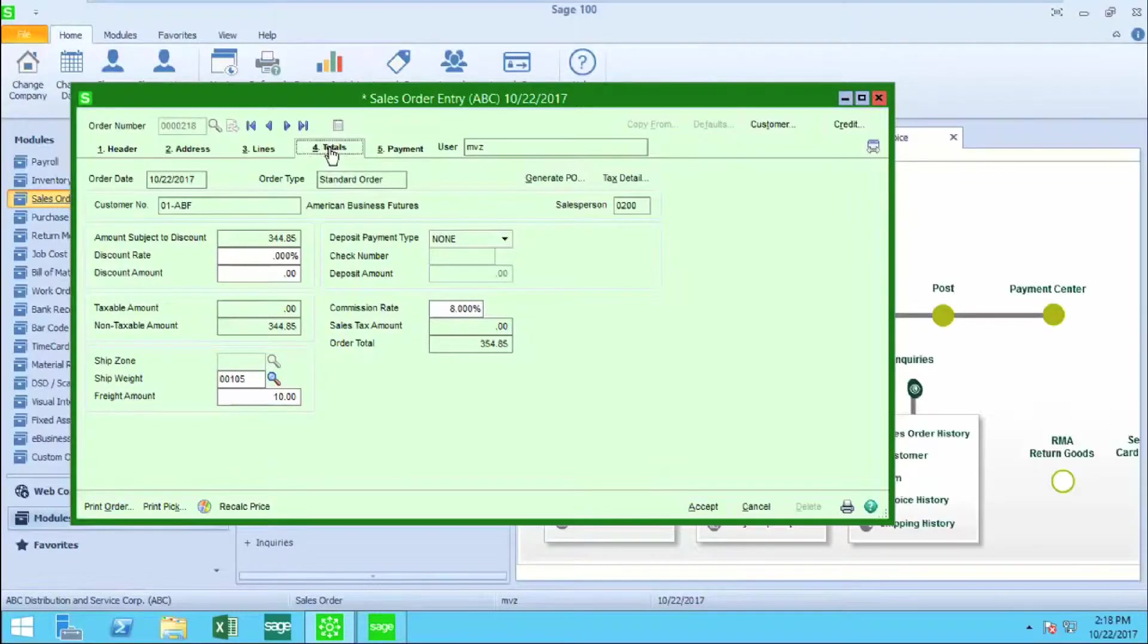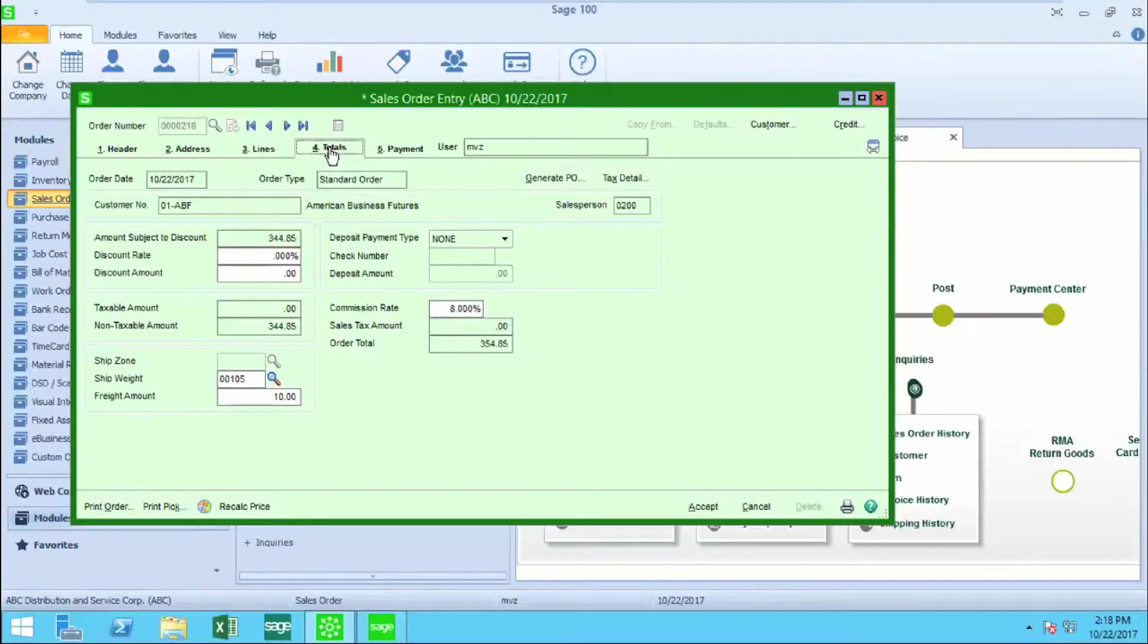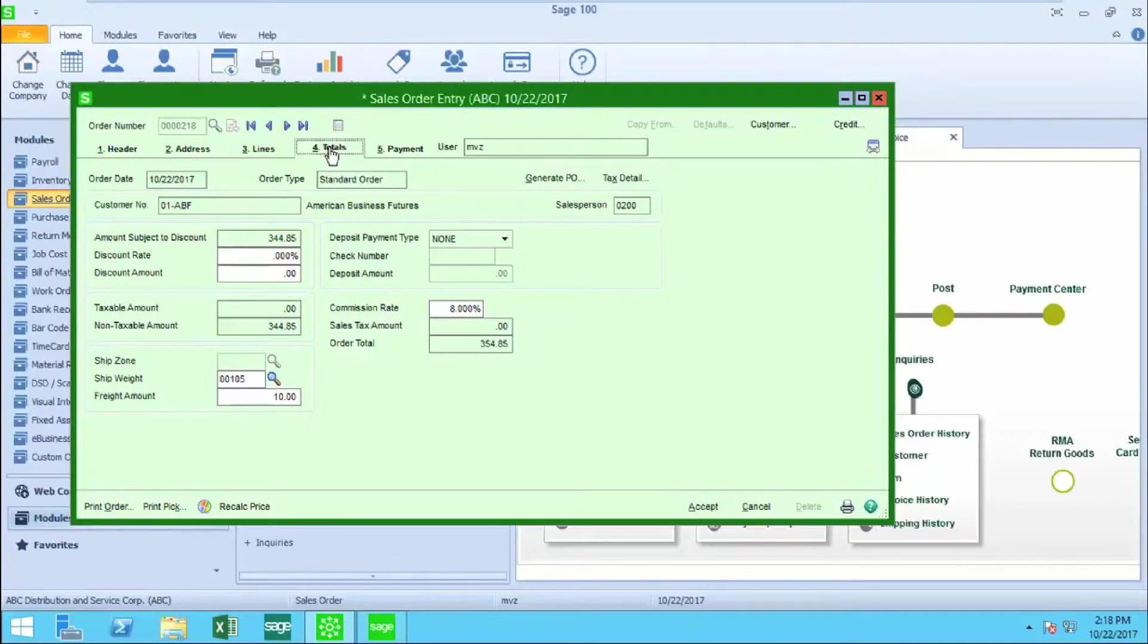At this point, I'm ready to hit Accept and I'm ready to print the order as well as printing the pick ticket. Hope this was helpful. Thanks for watching.